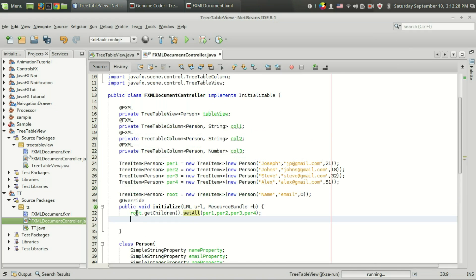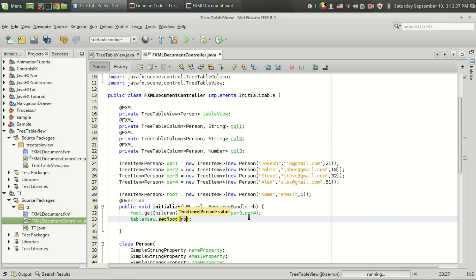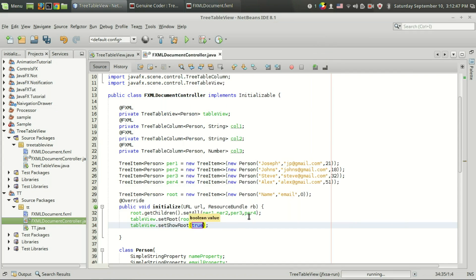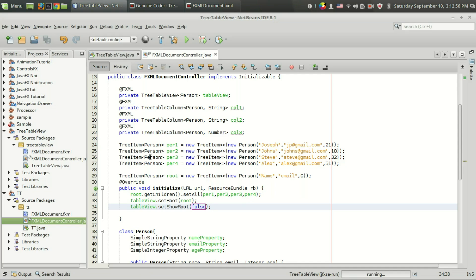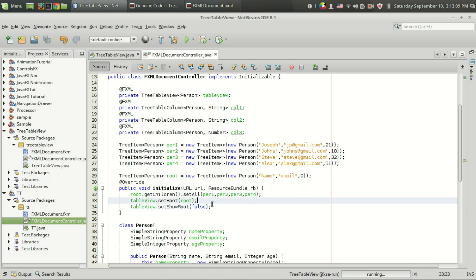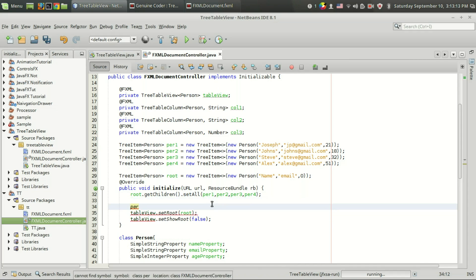The next thing we have to do is attach the root with the table view, just like before: tableView.setRoot(root). Another interesting function available in the table view is setShowRoot. By passing false we can hide the root element — since we have only one root element and it's not meaningful to show it, we can use setShowRoot(false) to make it invisible.